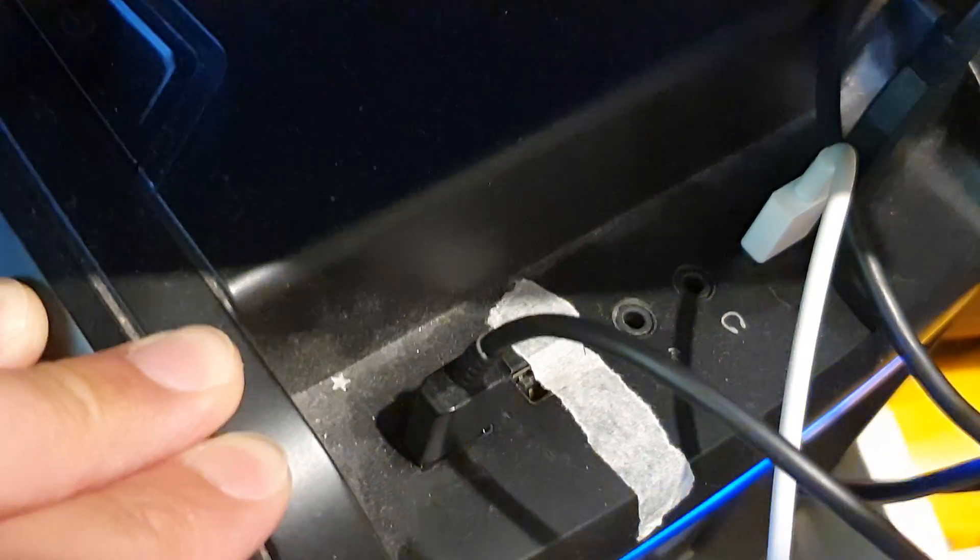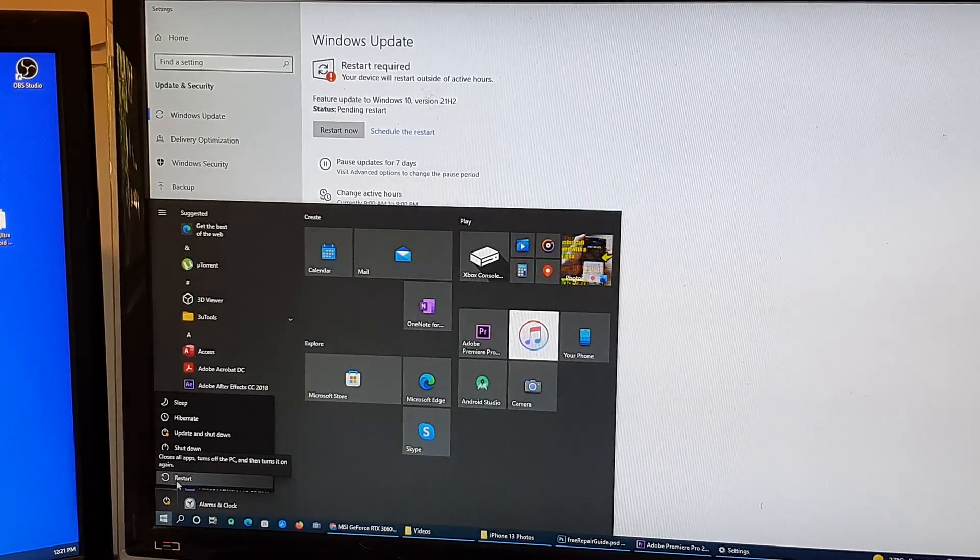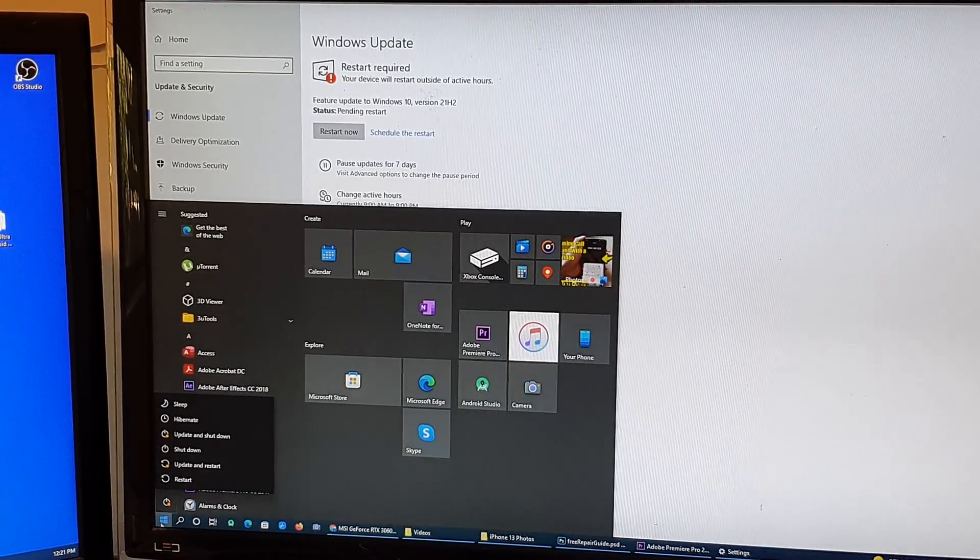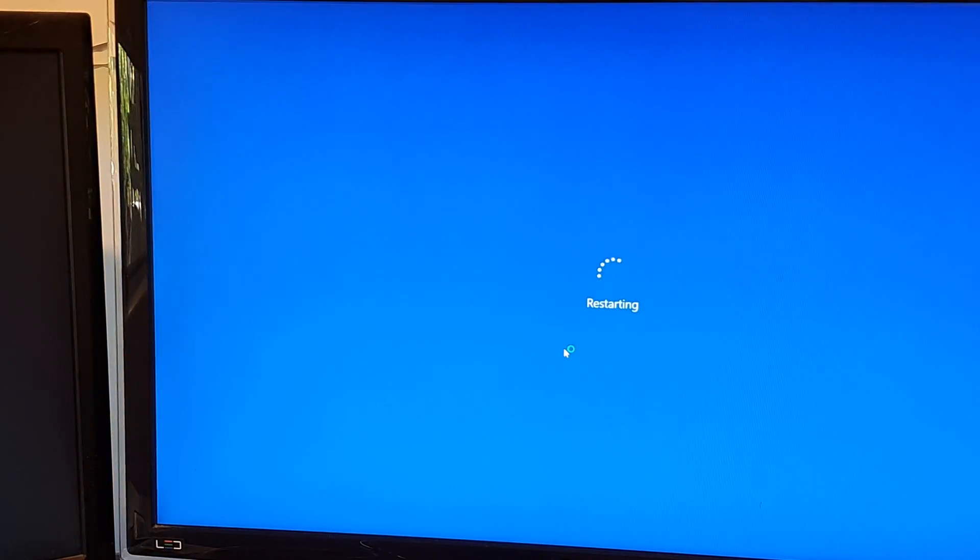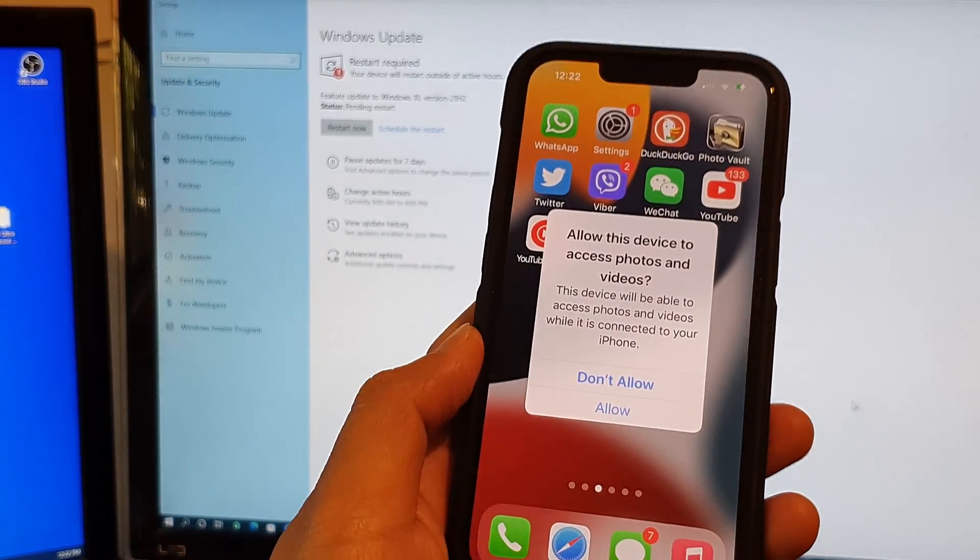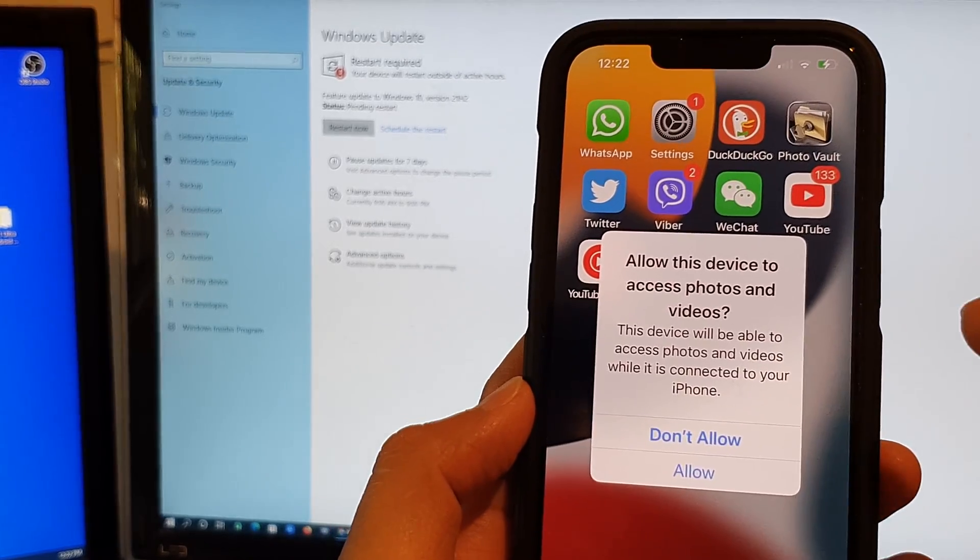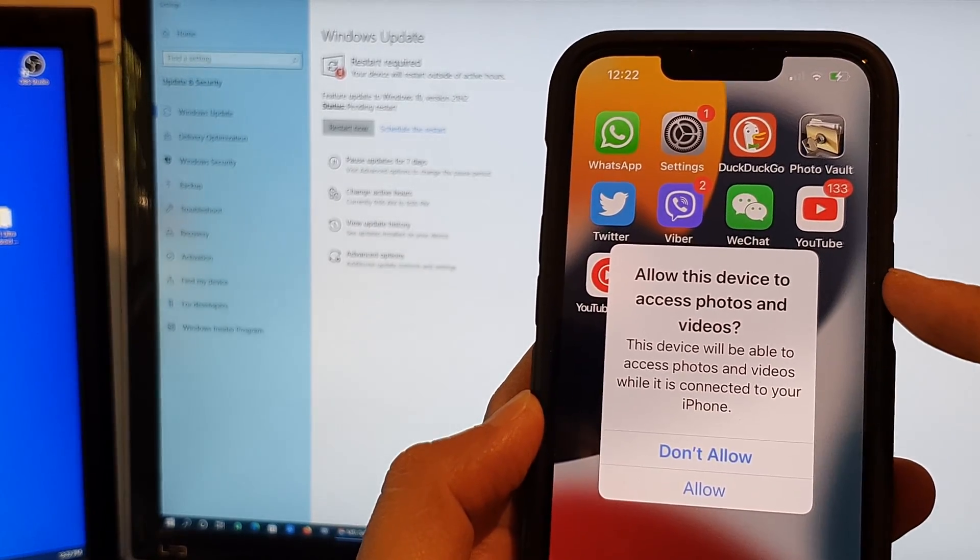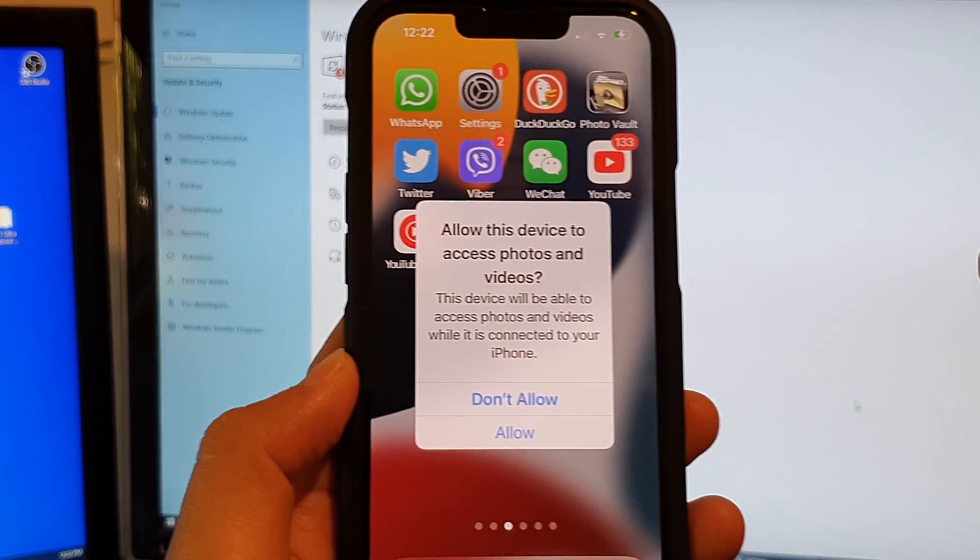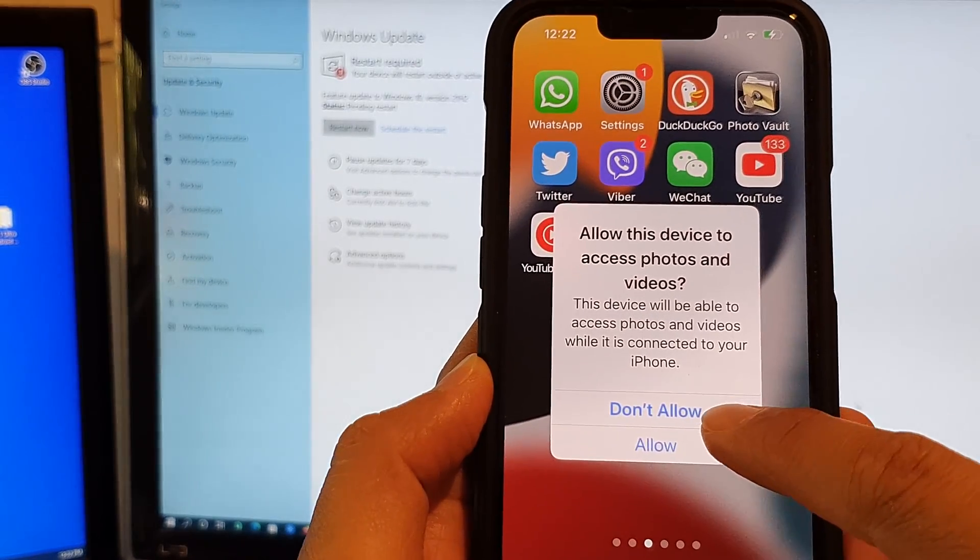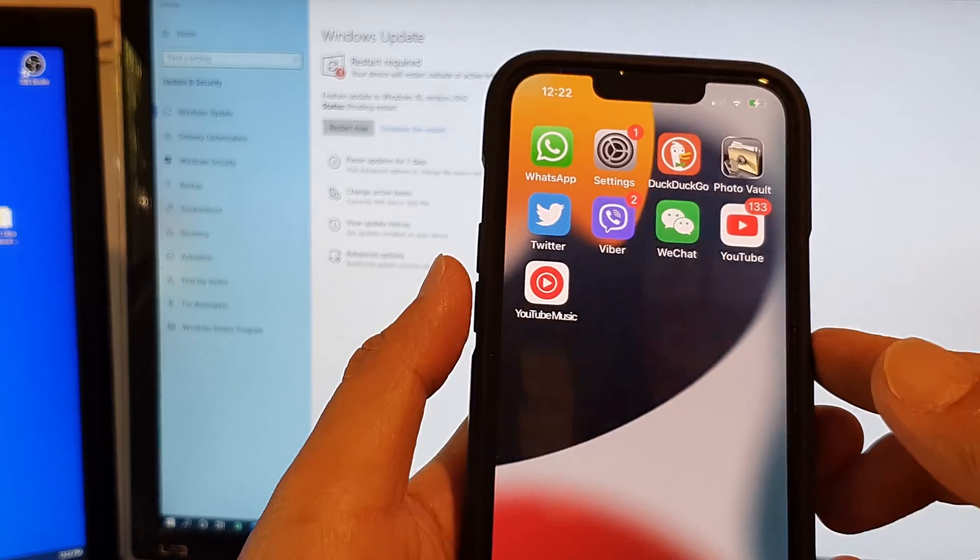Another thing you can do is try to restart your computer. Click on the Windows button and then click on restart. Another solution is when you connect your iPhone, my device shows allow this device to access photos and videos. If you want to grant permission for the computer to access photos and videos, make sure you choose allow. Another thing is to restart your iPhone.